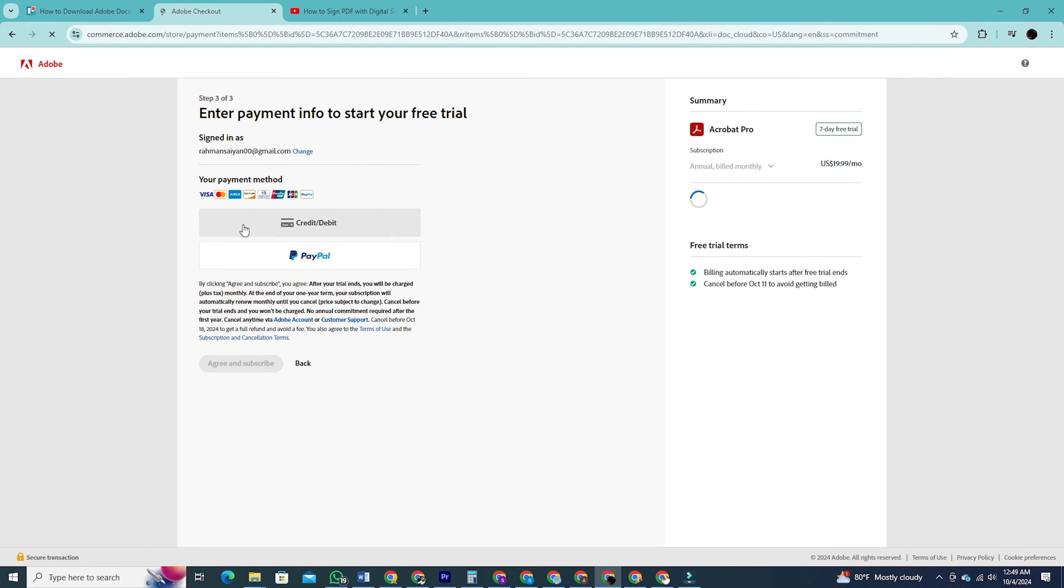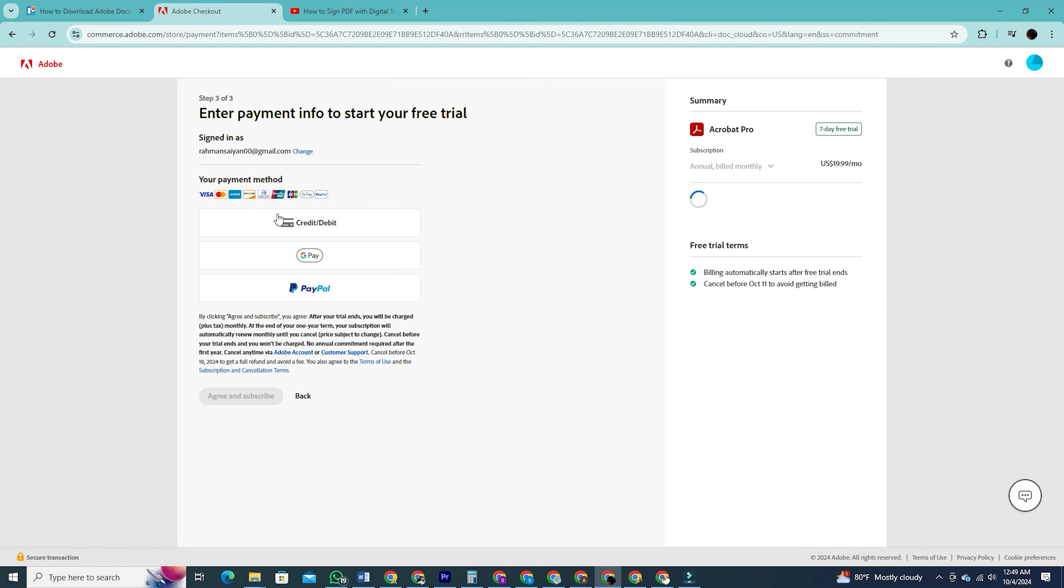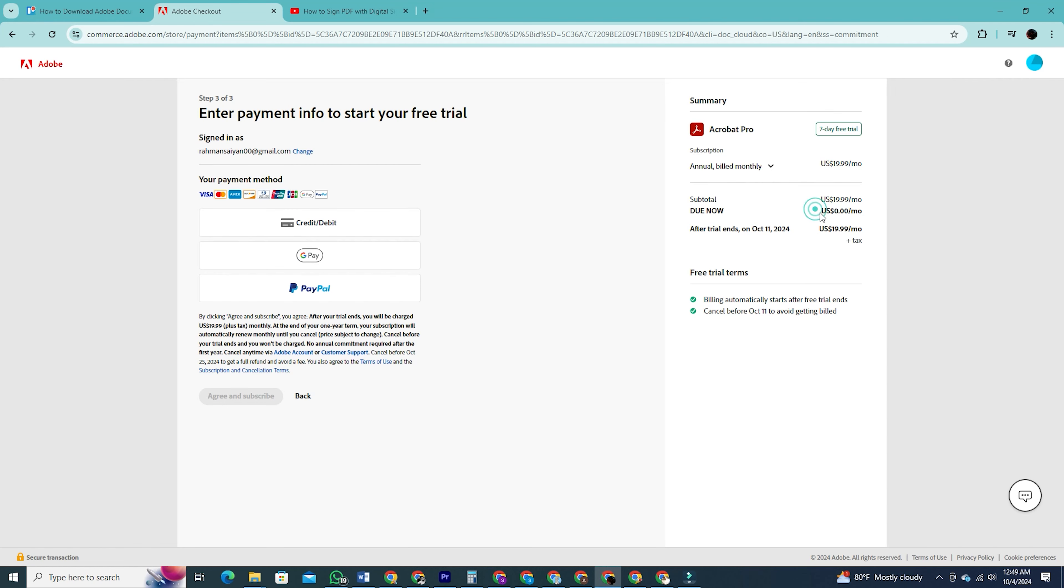You'll be redirected to a page asking for your payment details. Don't worry, it's still completely free. Adobe only needs this information to charge you after your trial ends, but again if you cancel during the trial period you won't be charged.